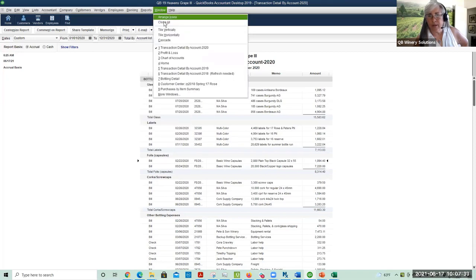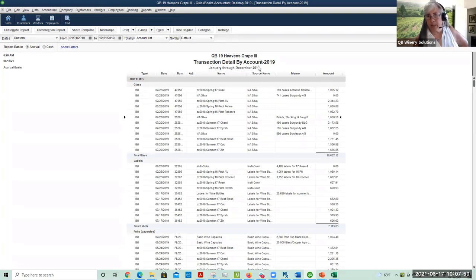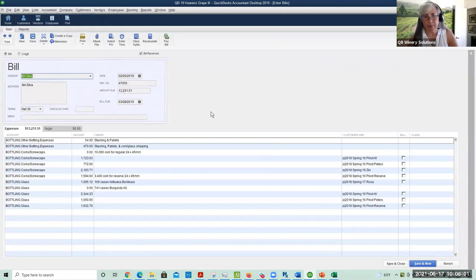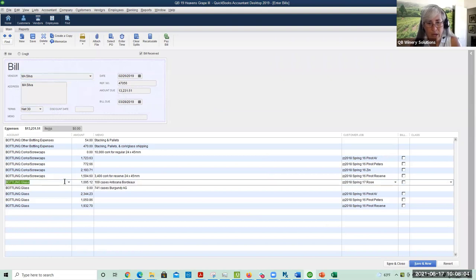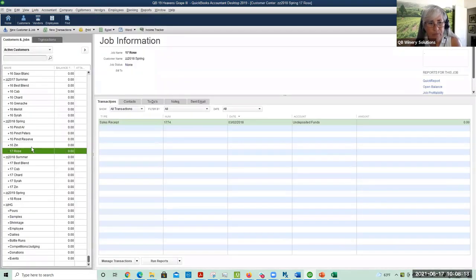Now for the one step: one of the things you'll notice in the transaction detail by account is that under the name, sometimes you'll see the vendor name and sometimes you'll see the customer job. On the one step, what we do is we break apart the quantity and assign it to a customer job — which in this case is one of the bottle runs. Let's go to the customer list to show you what we've got going here.